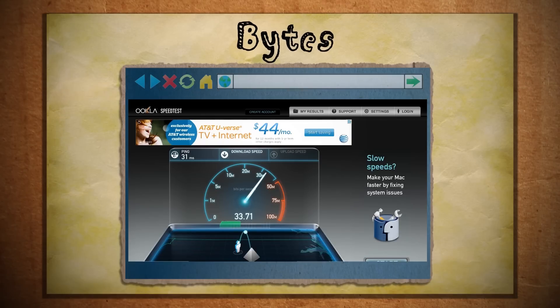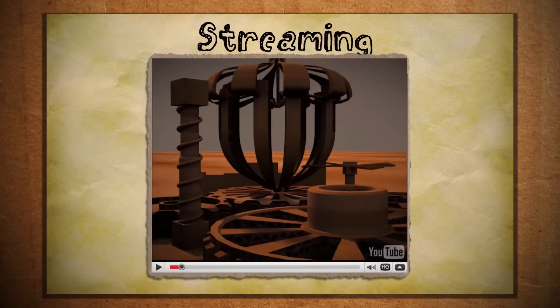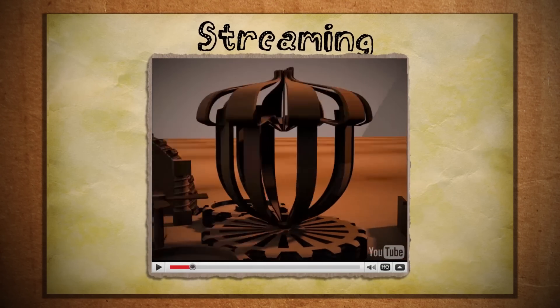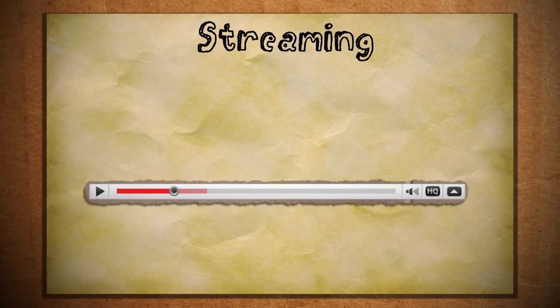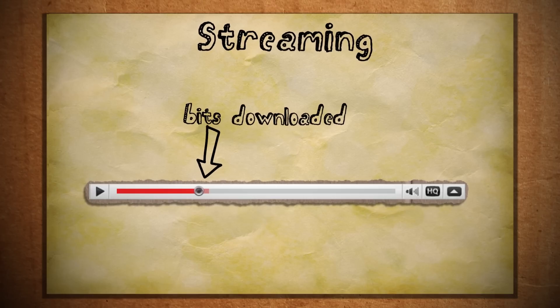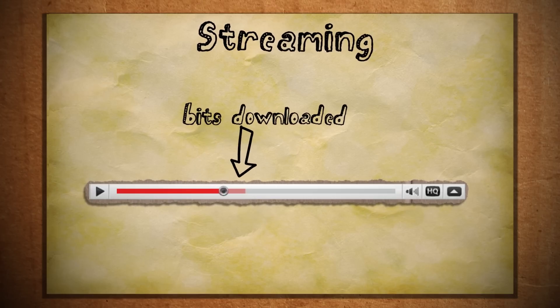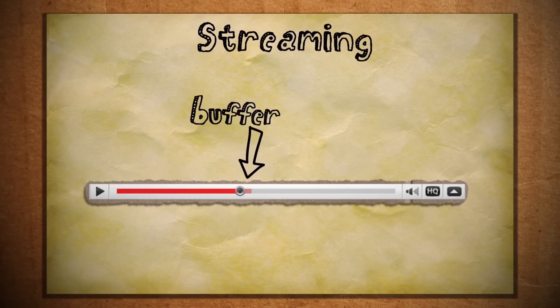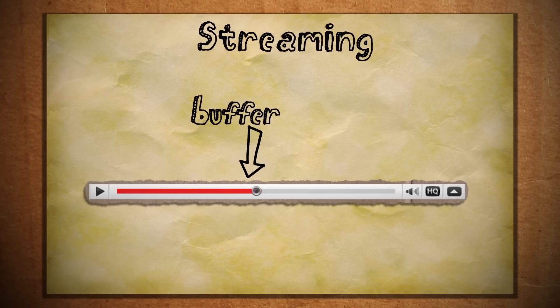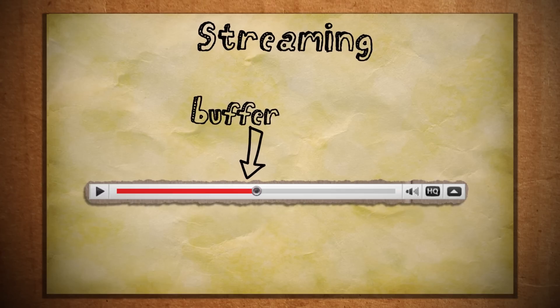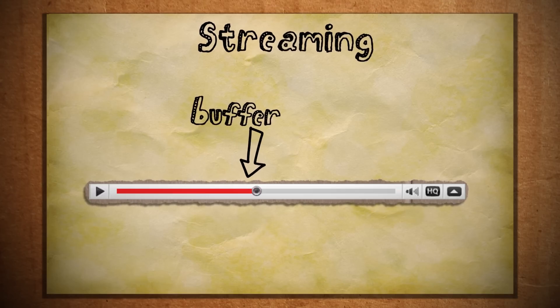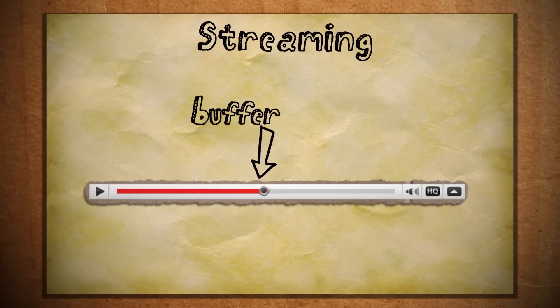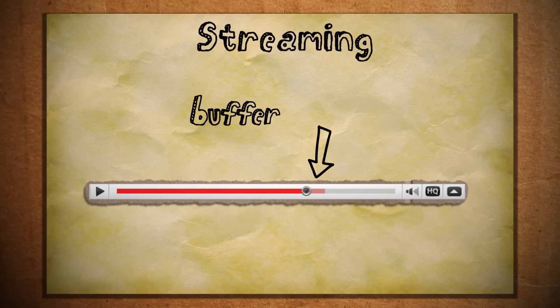But isn't transferring files from one computer to another called uploading or downloading? So what's streaming then? Essentially it's the act of playing back an item as it's being downloaded. And streaming programs generally download several bits ahead of what you're trying to play to ensure continuous playback. This is known as the buffer. And when a video stops for buffering, it means that what you're trying to play has caught up with the amount of bits that you've downloaded, and you need more buffer space before you can continue.